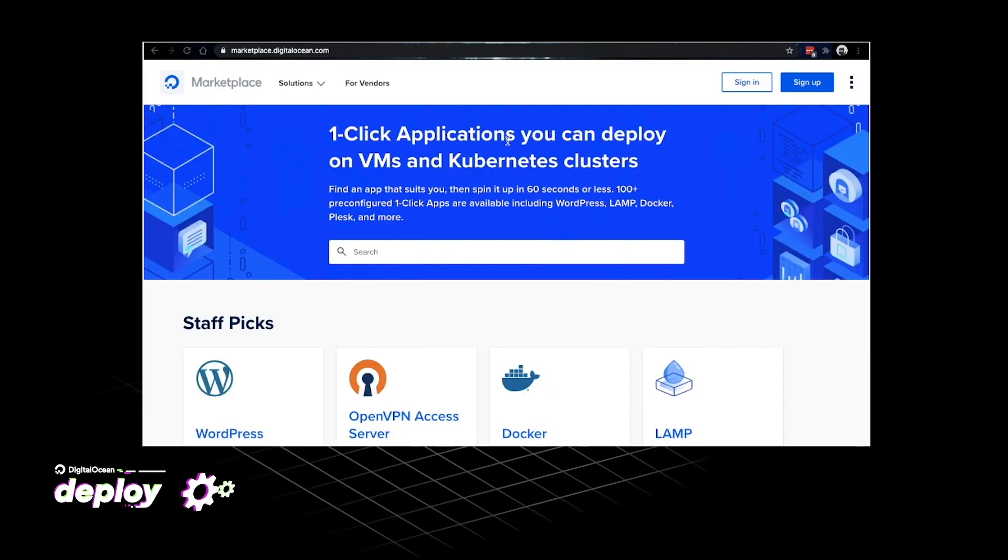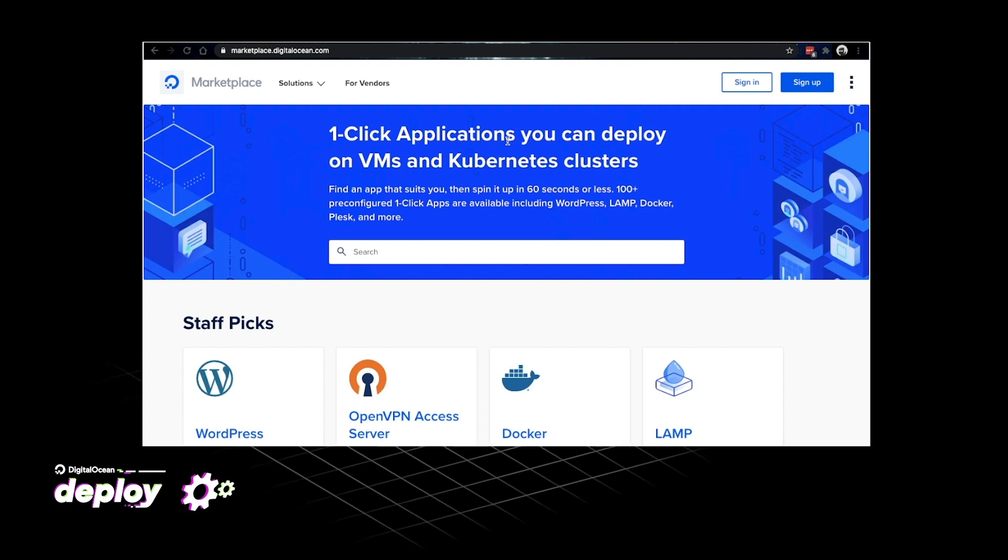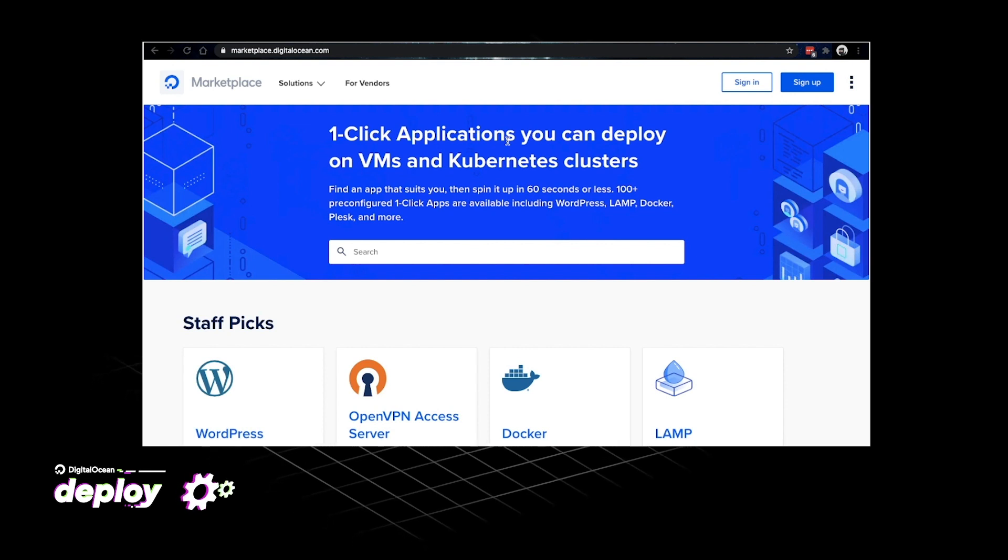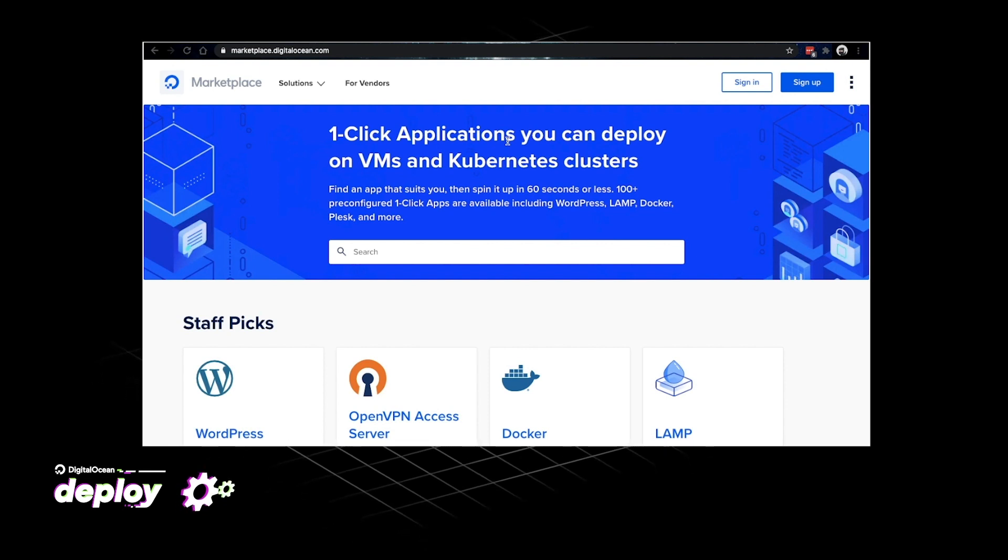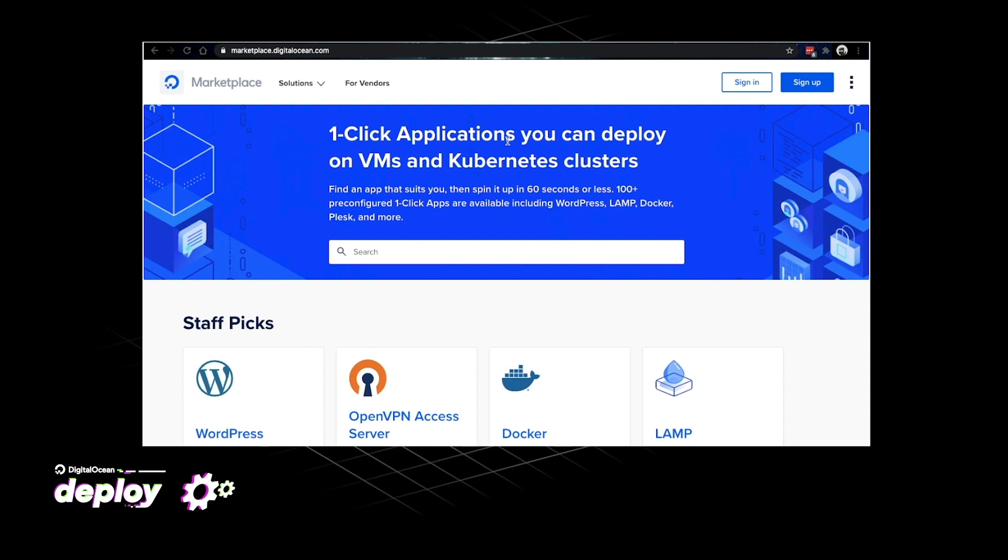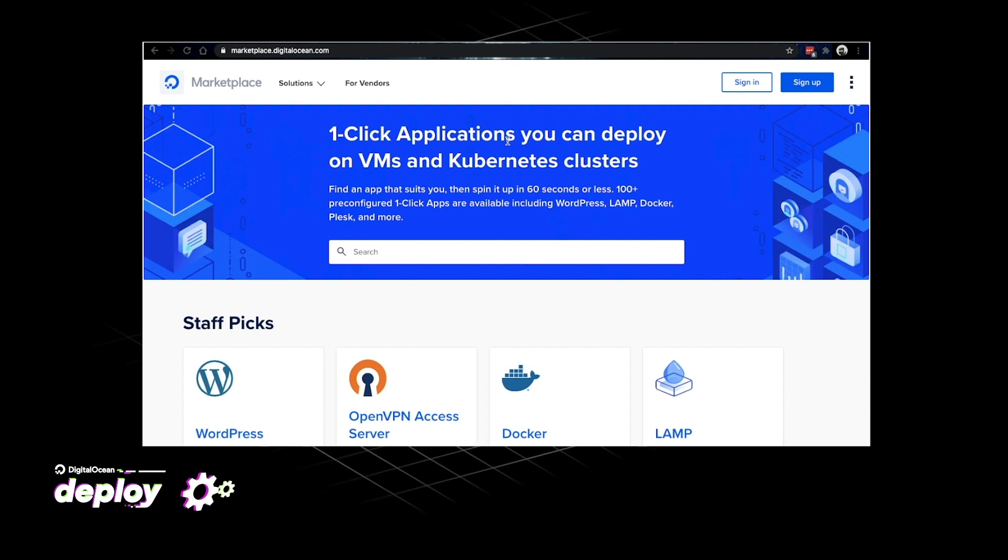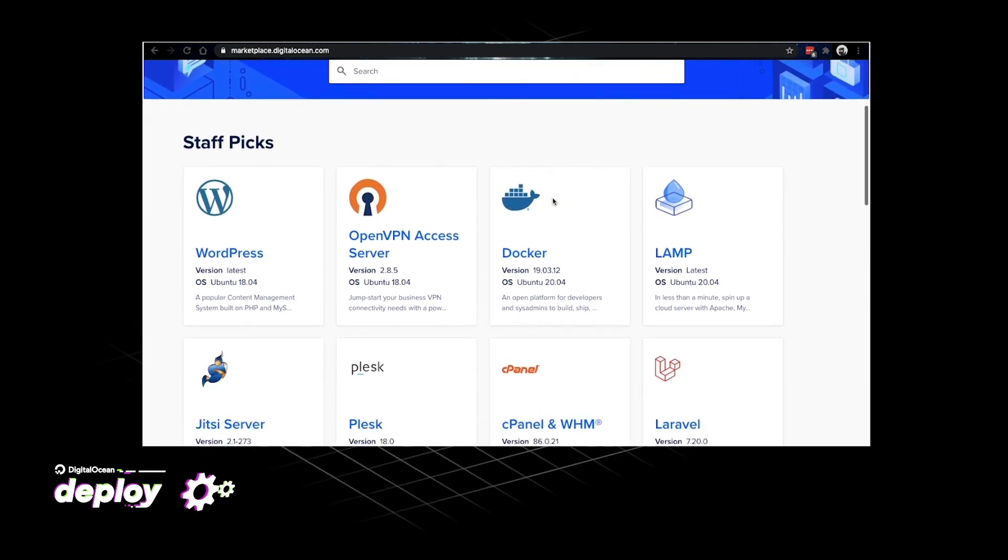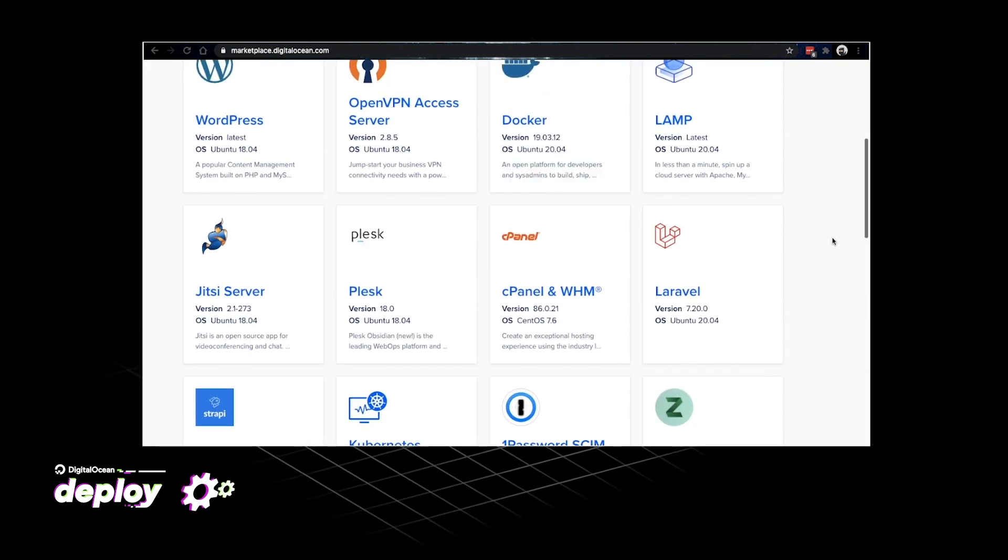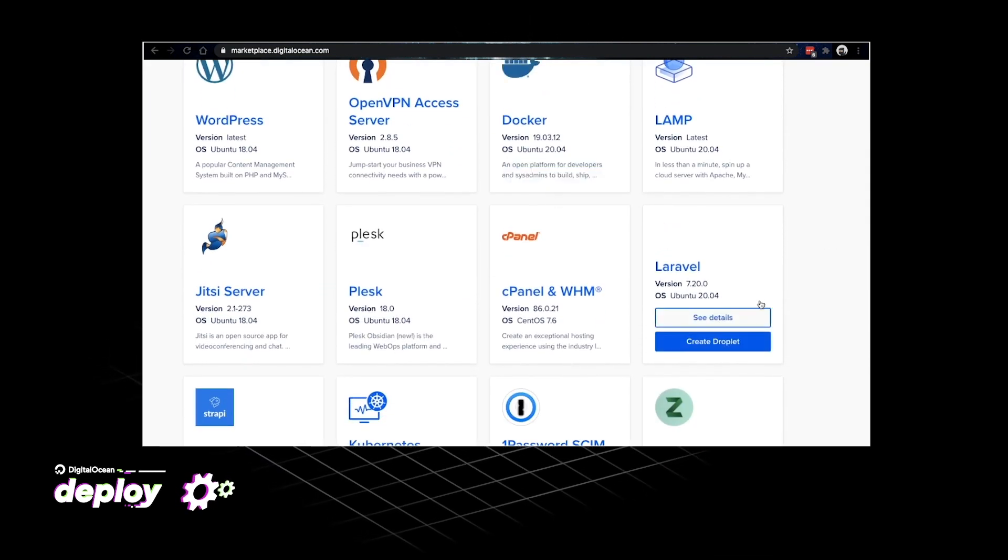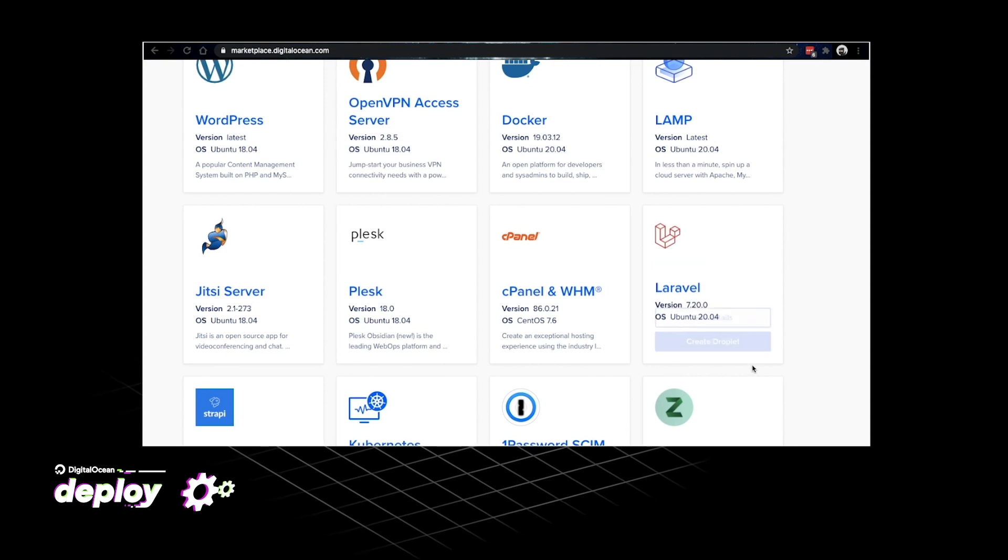This is the DigitalOcean marketplace where you can find a lot of one-click applications for droplets and kubernetes clusters. There are images like WordPress, Docker images, Lampstack and also one of those images is a Laravel image that we've recently built.